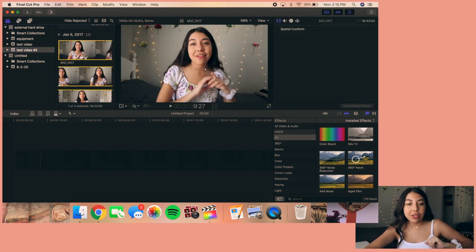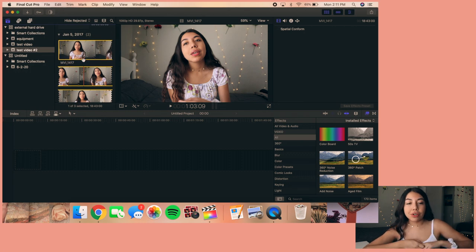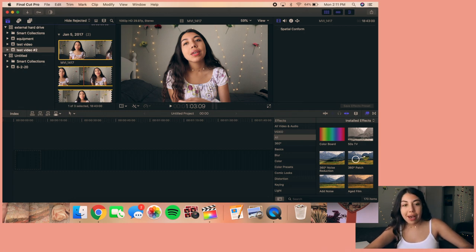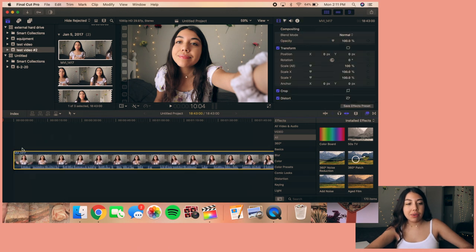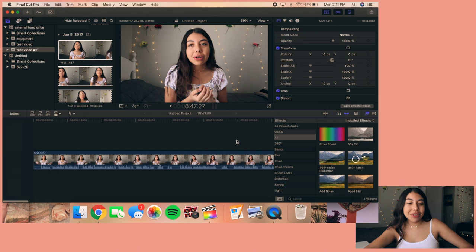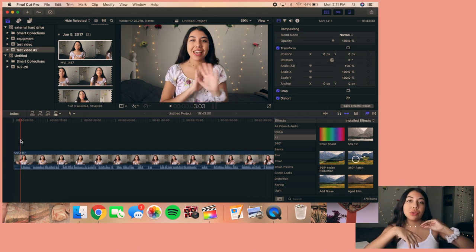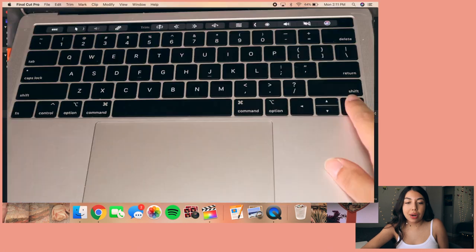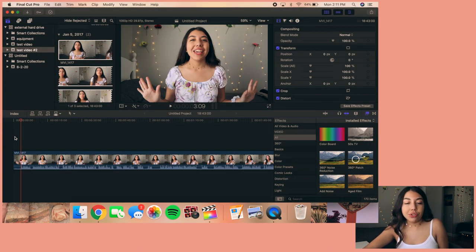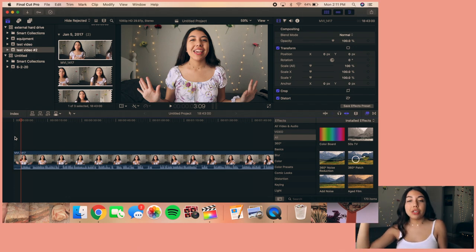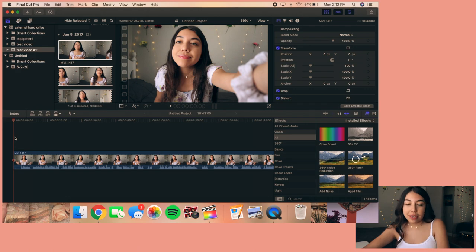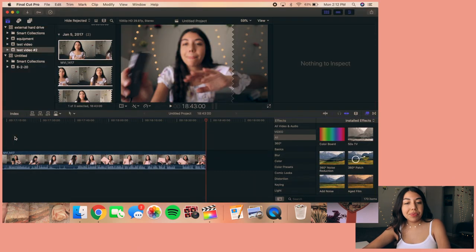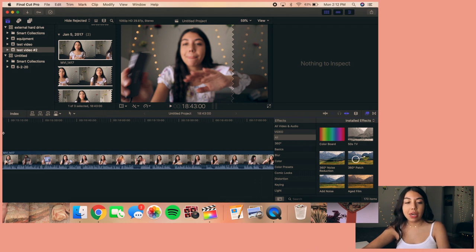Now all the footage is in the library. To add footage to the timeline, I select the video — when you first select a clip it highlights the entire footage — then I drag it into the timeline. Now we have the video in our timeline. To navigate the timeline, use the left and right arrow keys to go frame by frame. The up key brings you to the beginning of a clip and the down key brings you to the end of a clip — a quick trick if you don't want to scroll.